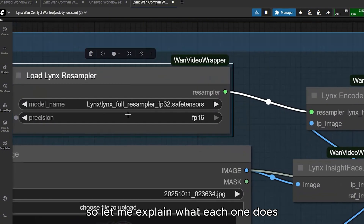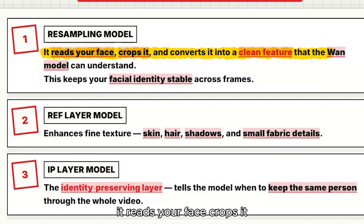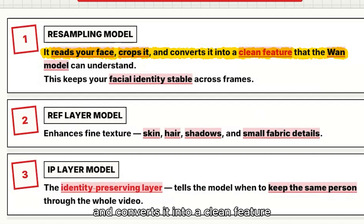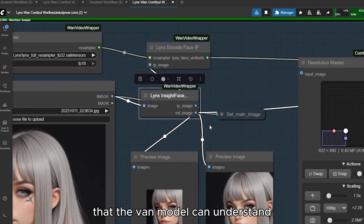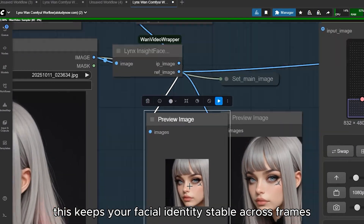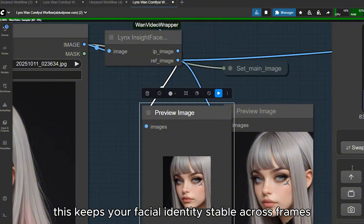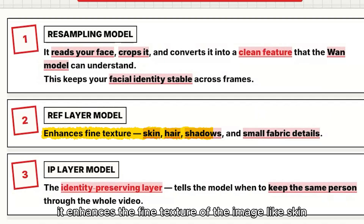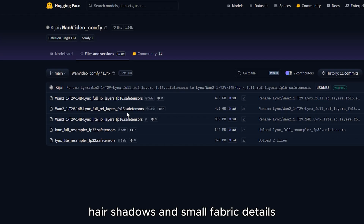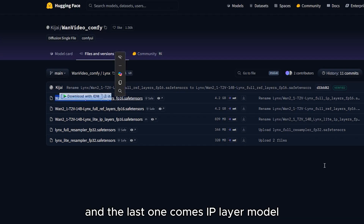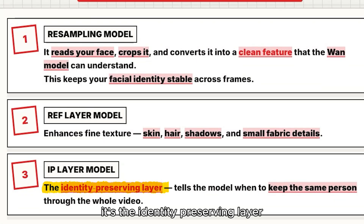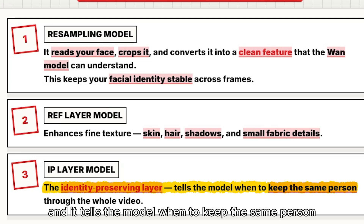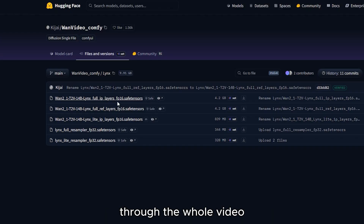Let me explain what each one does. The resampling model reads your face, crops it, and converts it into a clean feature that the Wan model can understand — this keeps your facial identity stable across frames. The reference layer model enhances fine texture of the image like skin, hair, shadows, and small fabric details. The IP layer model is the identity-preserving layer — it tells the model to keep the same person through the whole video.